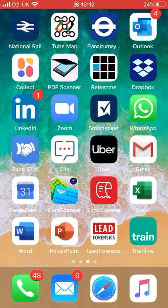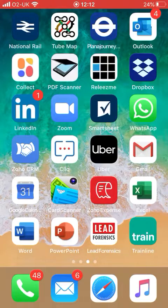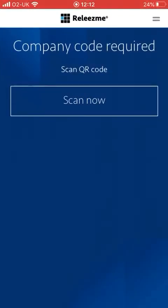That can be done in a number of ways. However, as we are working remotely currently given the current situation, it's all been done by email registration. If I click on the app, it brings up a screen that says 'company code required - scan QR code.' Essentially there's a QR code that's unique to each workplace and each client.